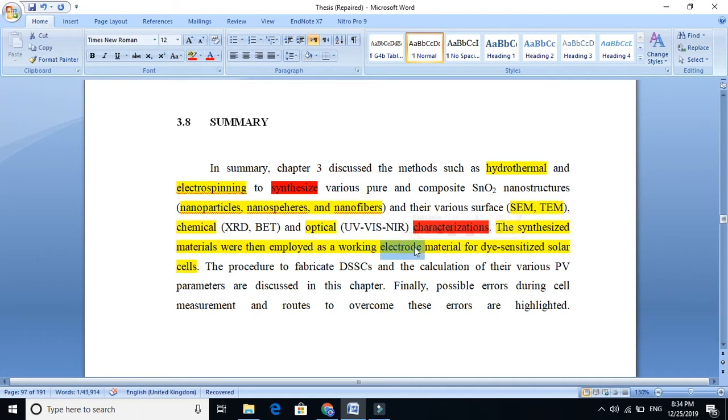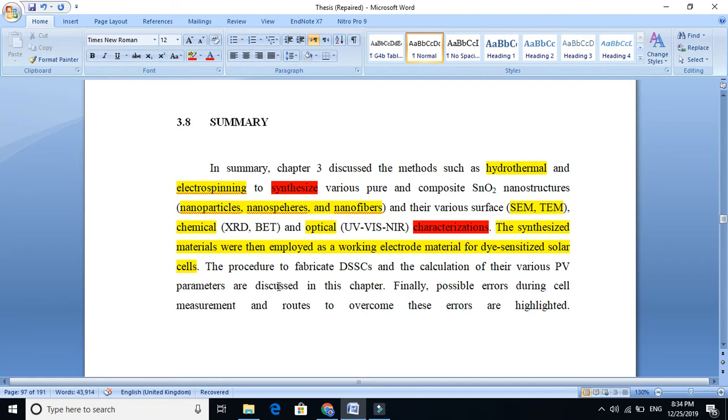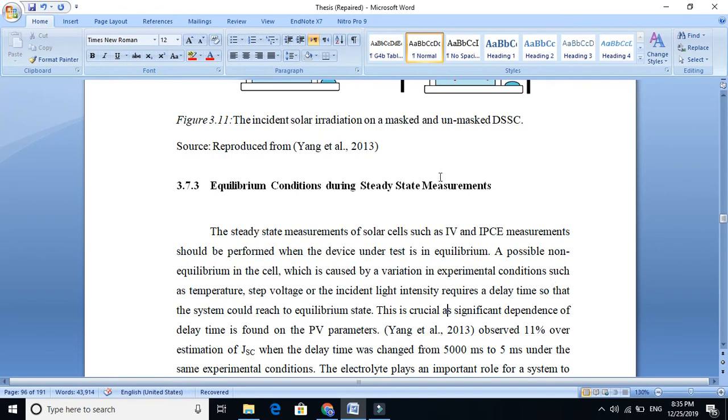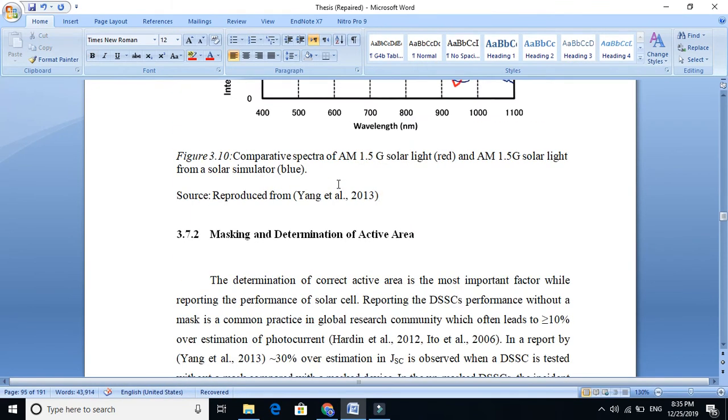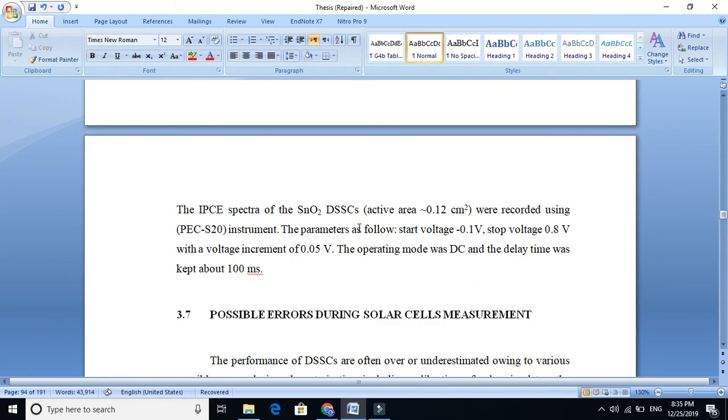And further, what we want to tell is that the procedure to fabricate dye-sensitized solar cells and the calculation of the various photovoltaic parameters are discussed in this chapter. Finally, possible errors during cell measurements and routes to overcome these errors are highlighted. We also highlighted these errors. You see here equilibrium conditions - these are the various errors. So this means that you must write...